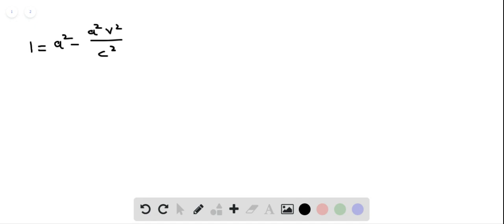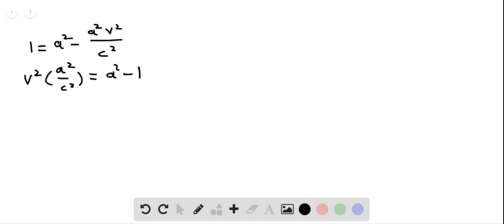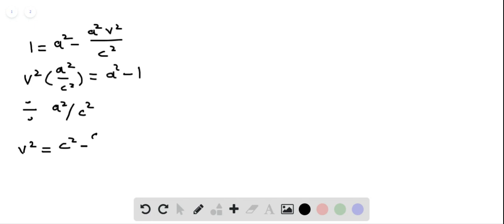Let us separate v. We get v² times a² divided by c² is equal to a² minus 1. Dividing both sides by a²/c², we get v² is equal to c² minus c²/a², which equals c² times (1 minus 1/a²).